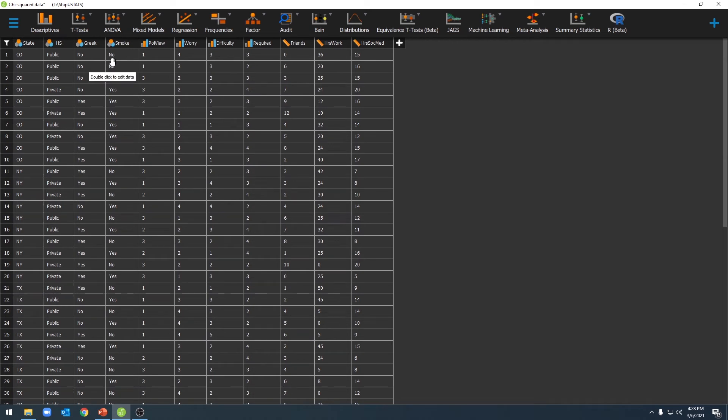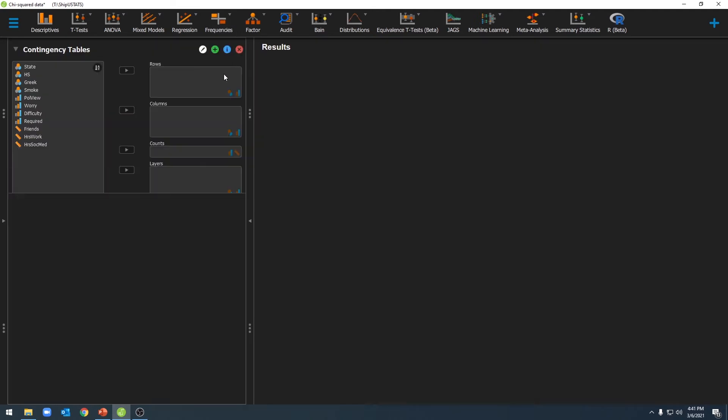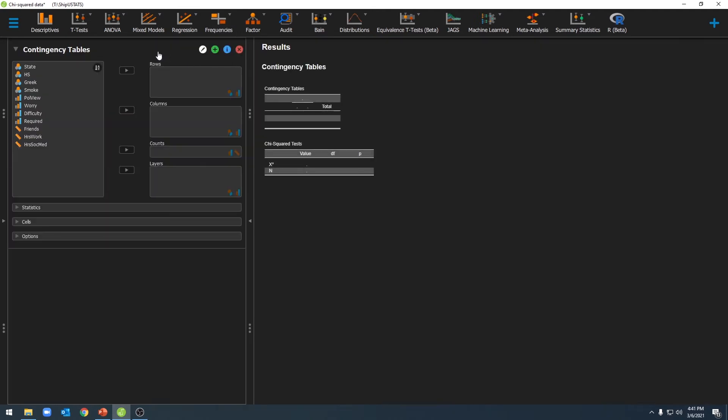Now it's time to run a two-way chi-squared. To run our analysis, we'll go ahead and click on frequencies, and then to contingency tables. A contingency table is a table that shows us the breakdown of our participants in different categories across both of our independent variables.